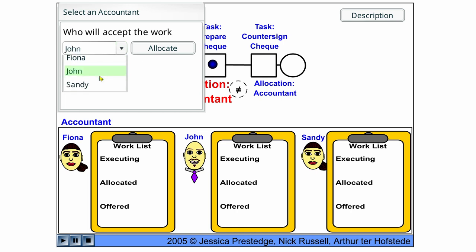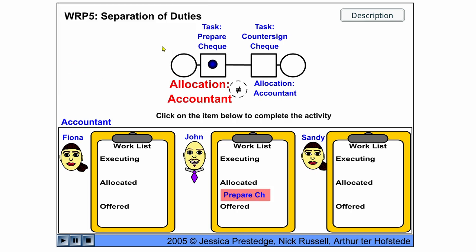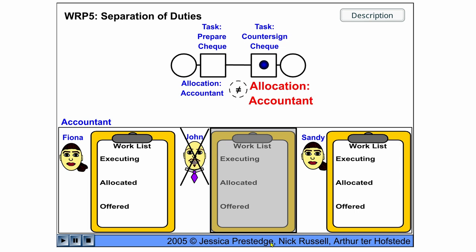So let's assume John does that. It's allocated to John. John starts working on it and then completes the task.